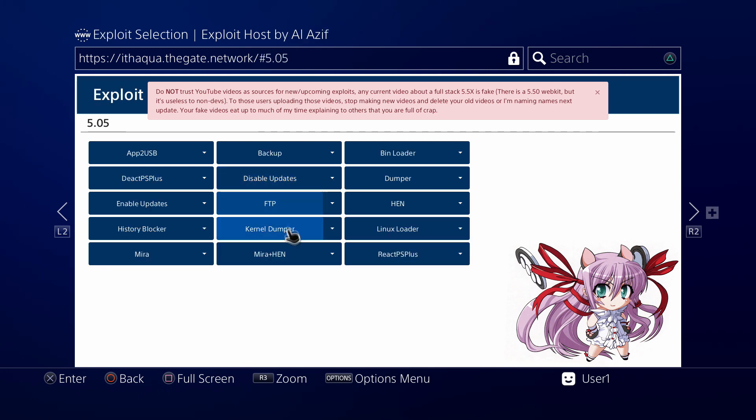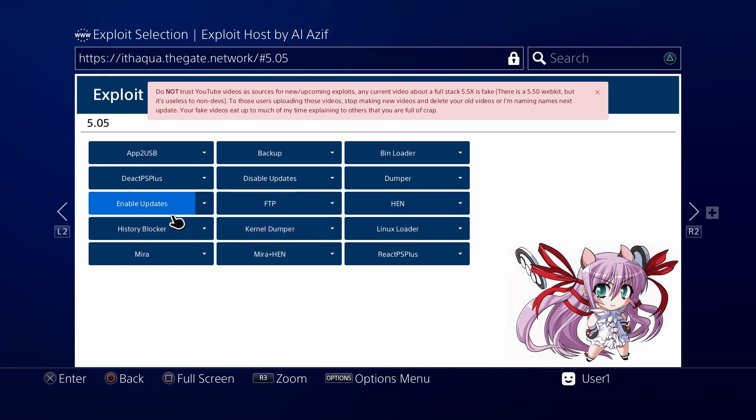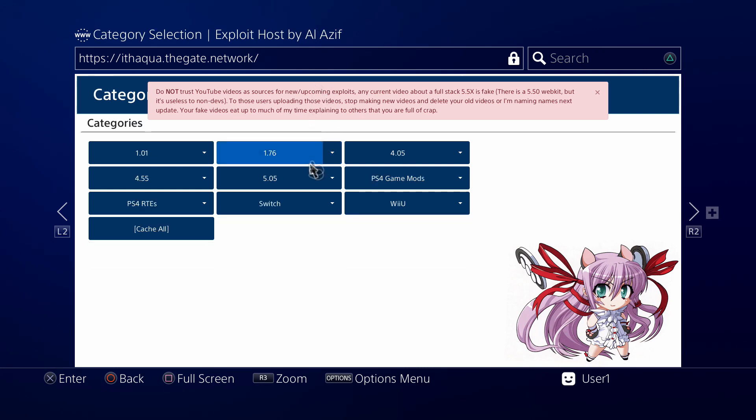So here's all of our stuff. You've got App to USB, Backup, FTP, Kernel Dumper, Linux Loader. Everything's here, but we want to try caching all of it. Let's go back and cache all.